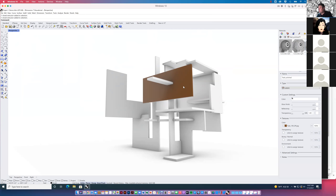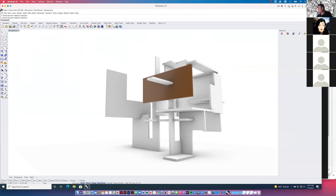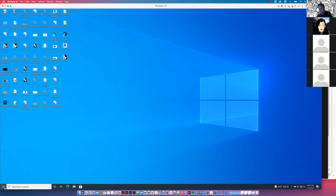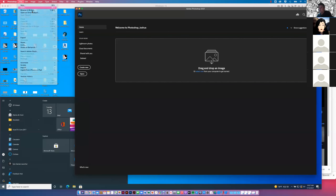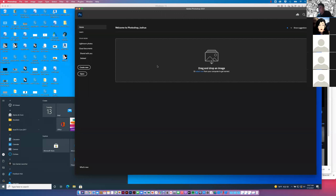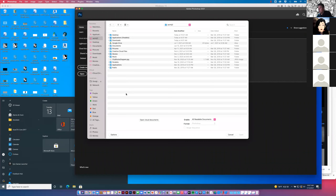I'm going to take the rendering I had before and close this out so it's not using up system resources. I'm going to open up Photoshop — actually I already have Photoshop open — just going to open up the rendering we captured really quickly. We'll take a look at Photoshop's interface and talk about how to find some resources as we start to collage in Photoshop.